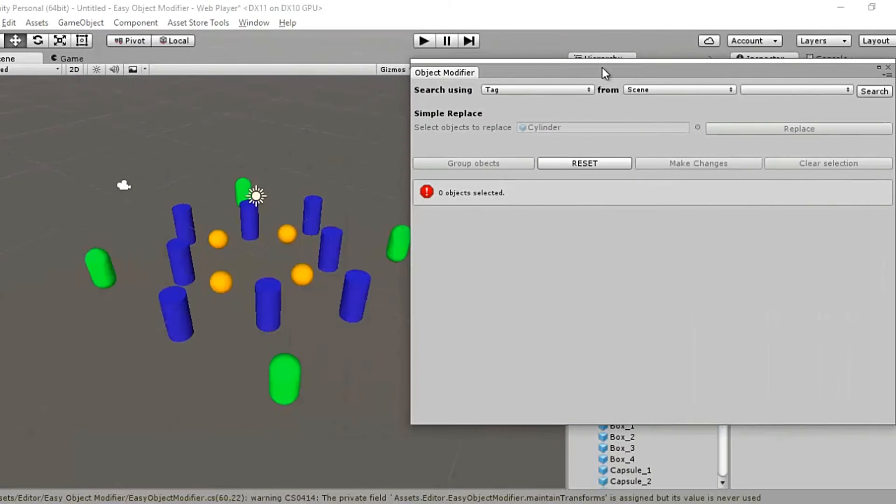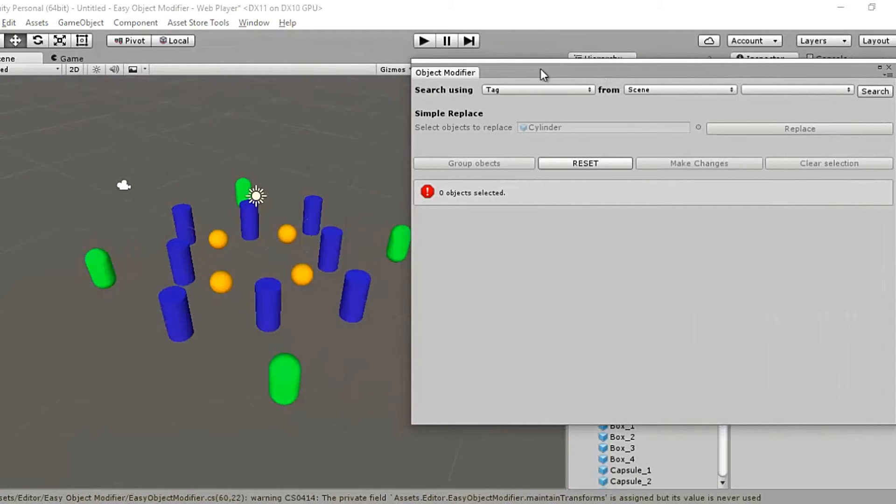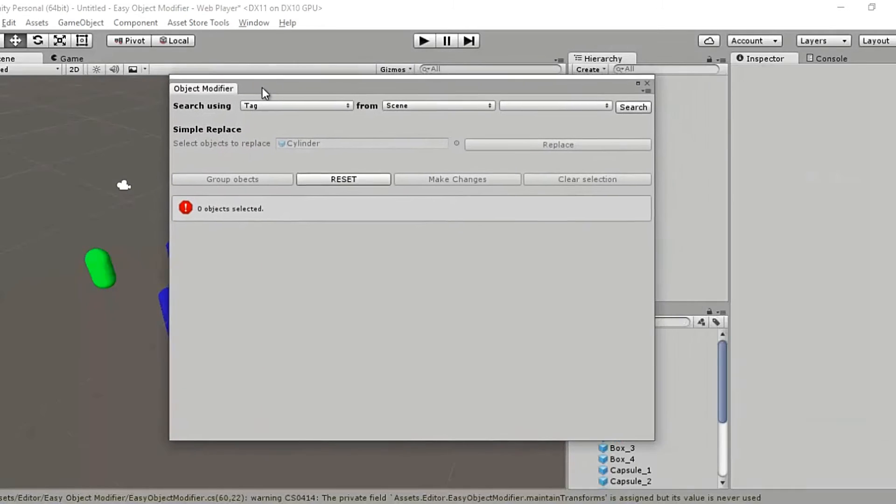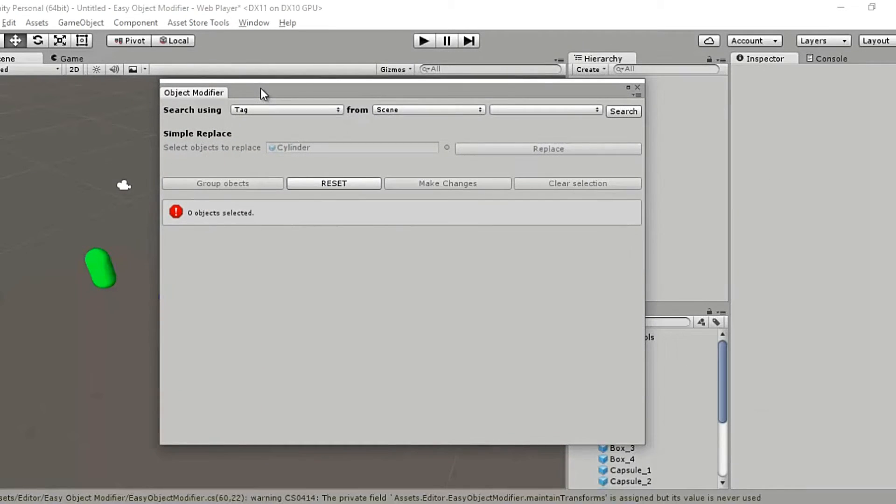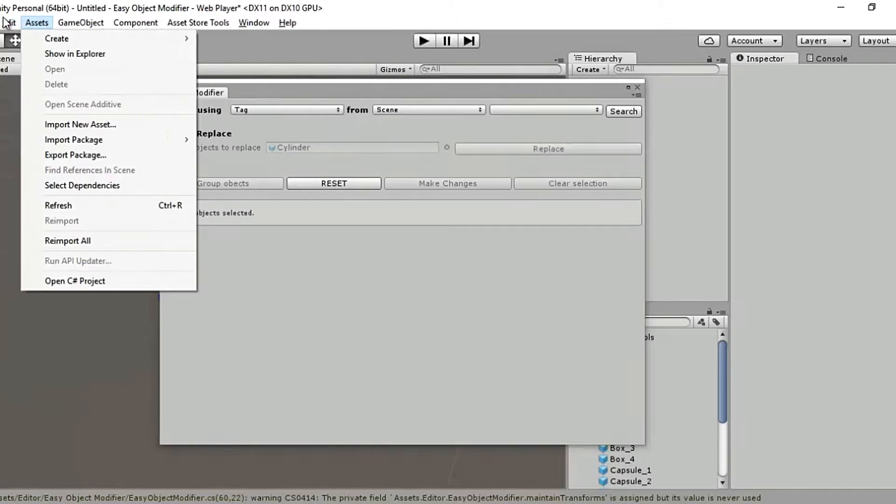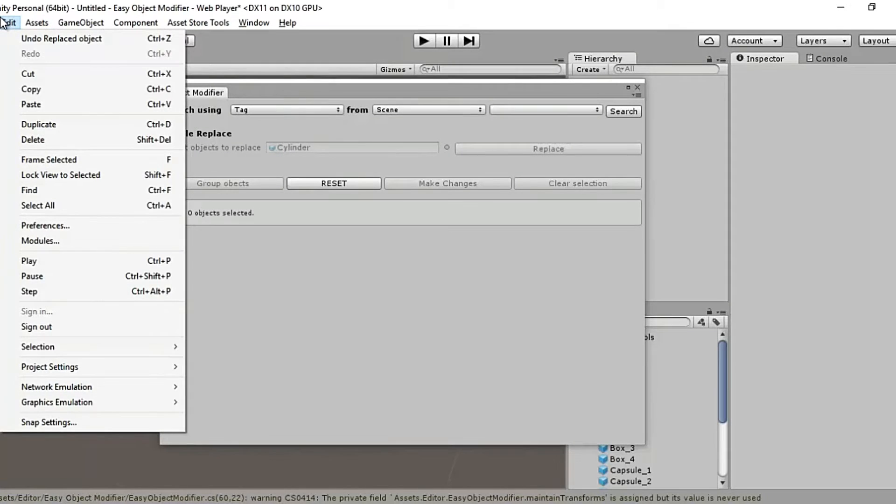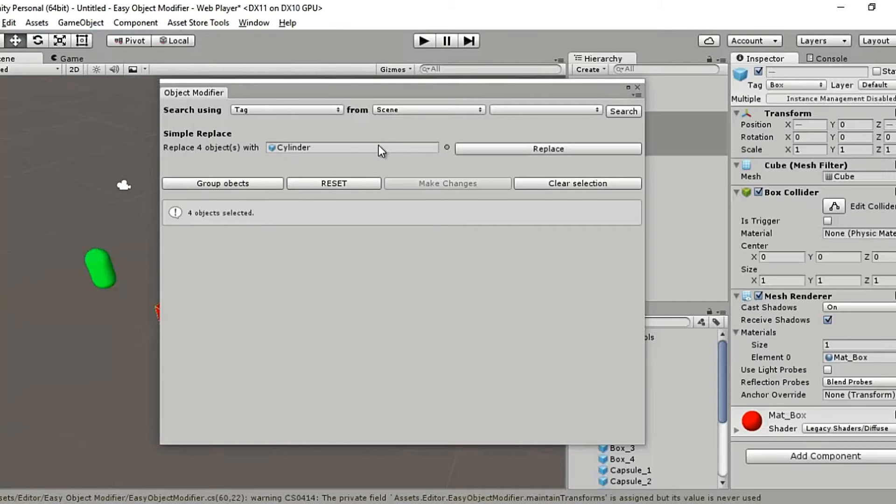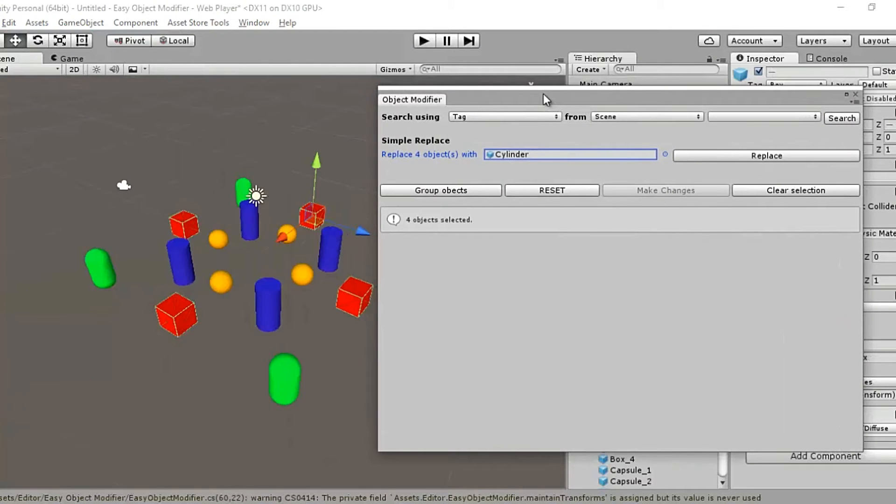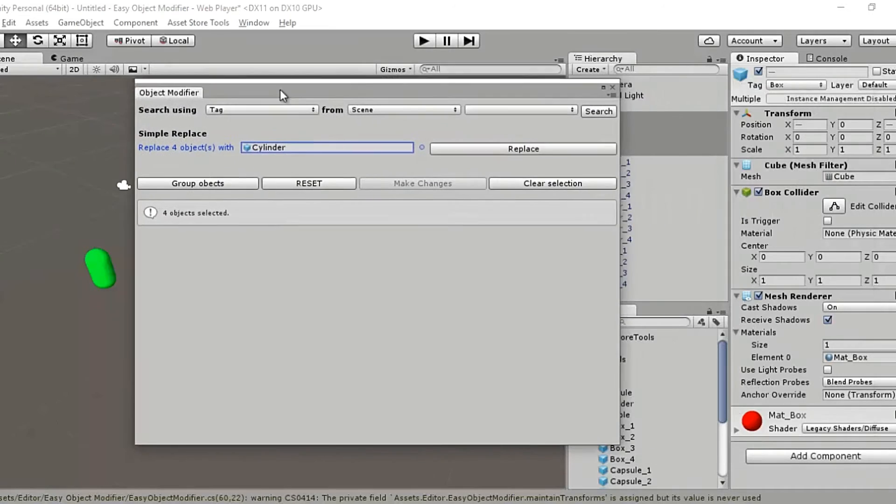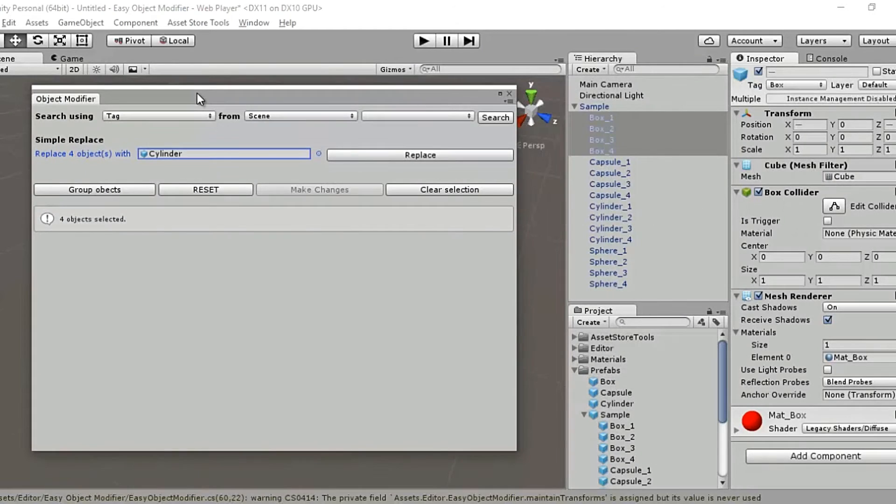Hit OK. Move the window away to check the scene view. The four boxes have indeed been replaced by four cylinders. Of course if you feel that this operation was a mistake, you can always undo it by going to edit, undo replaced object, or simply hit Control Z or Command Z on a Mac to undo the replace operation. So I just say undo replaced objects and the boxes are back. So that was about simple replace. Simple indeed.